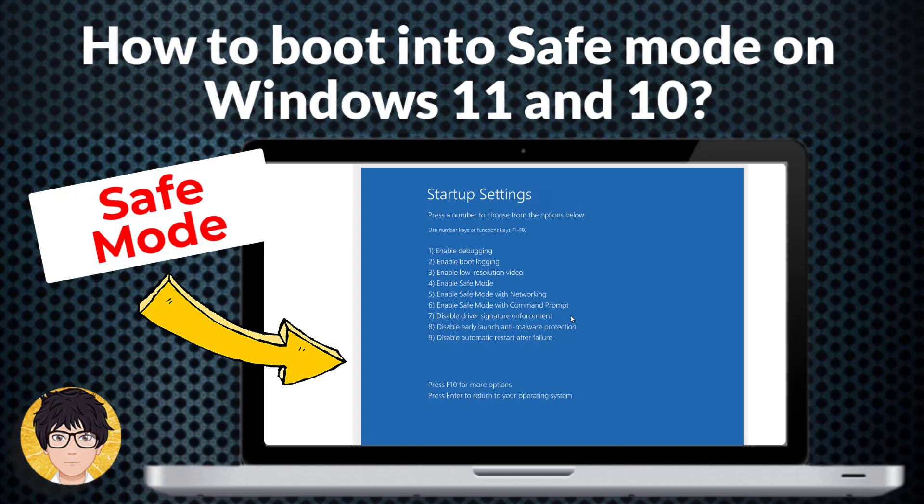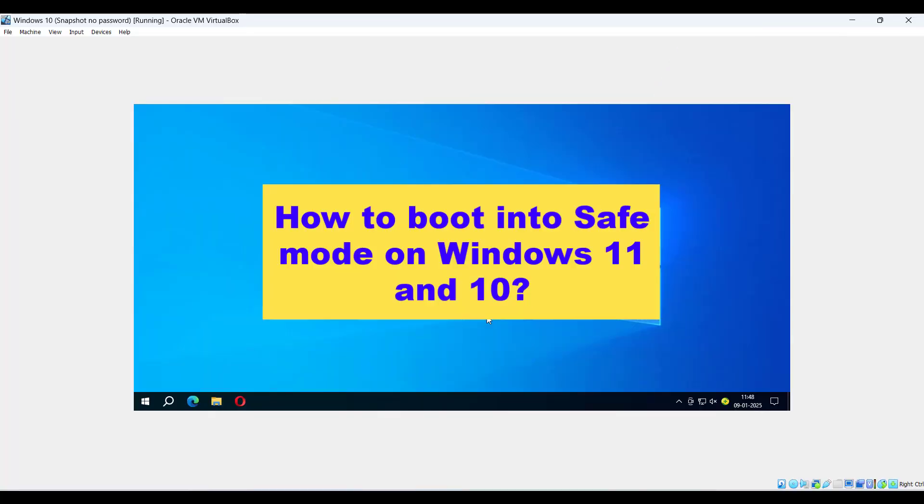Hi everyone, welcome to my channel. In this tutorial, I'm going to show you how to boot into safe mode on Windows 11 and 10.